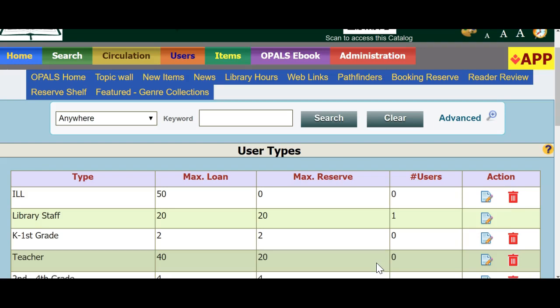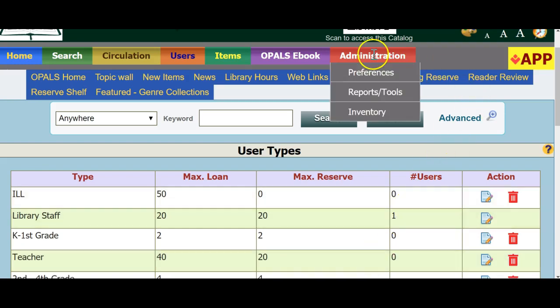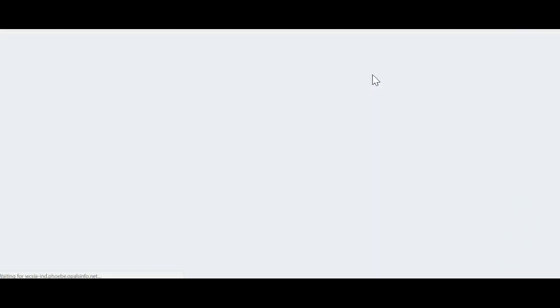To access Item Types, select Administration tab, Preferences, Item Types from the Preferences menu.